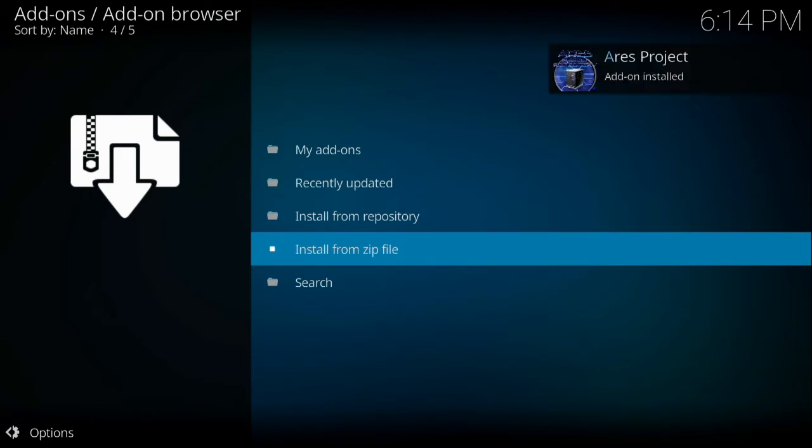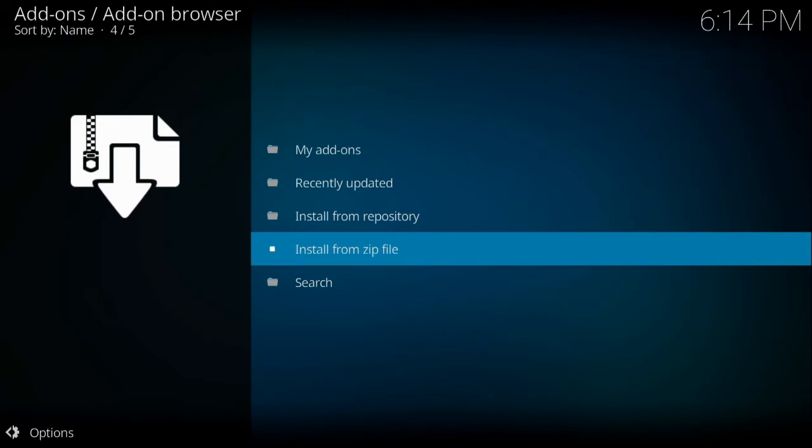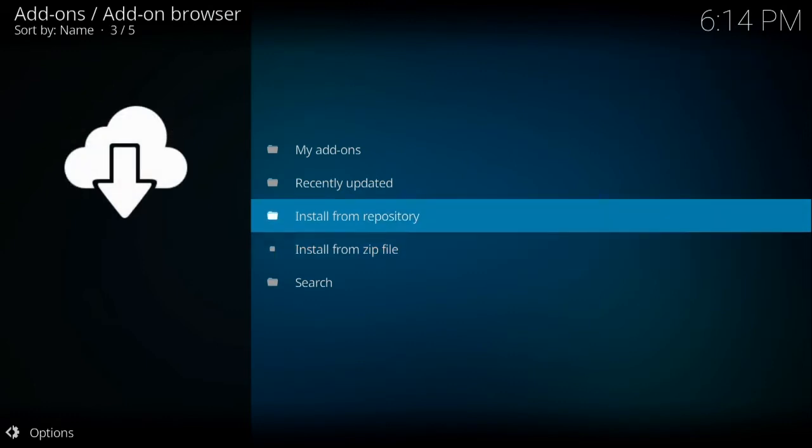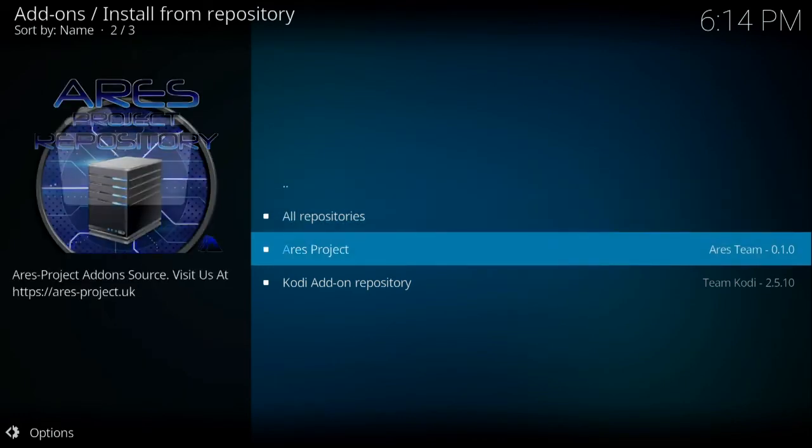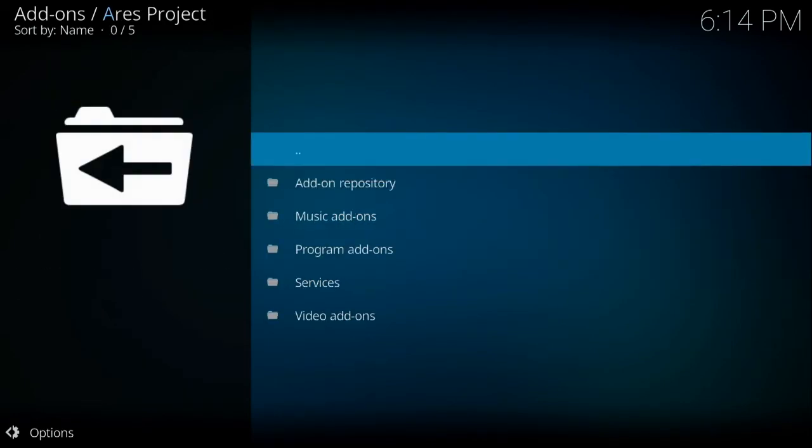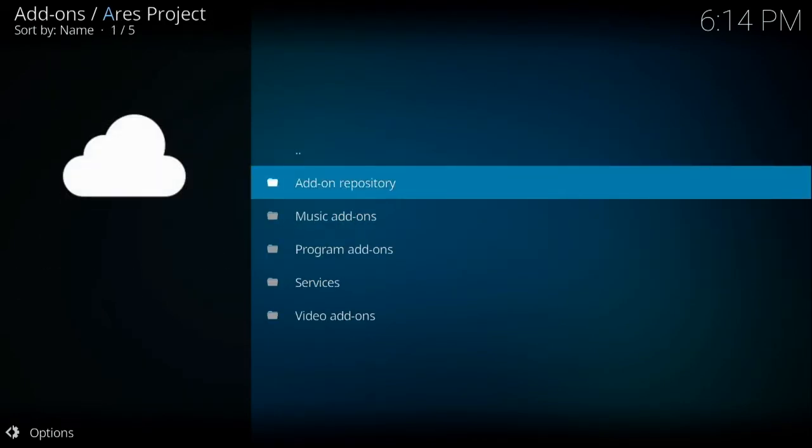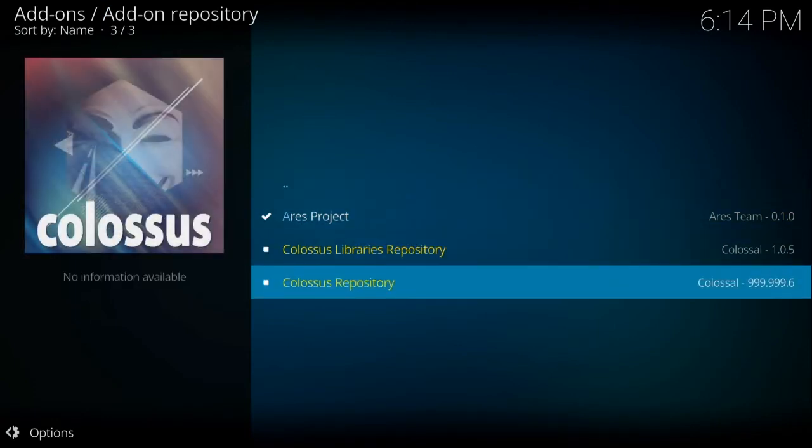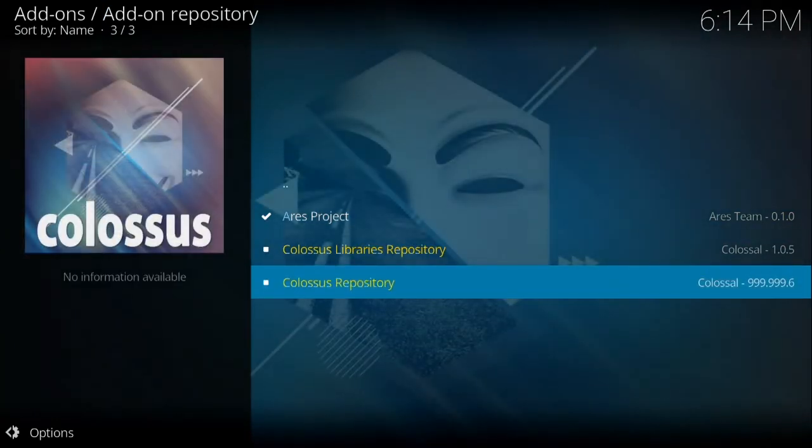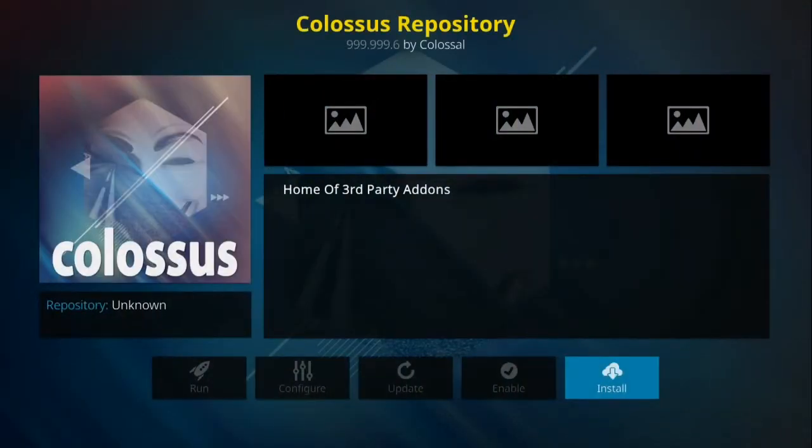Alright, now that we see it installed, we're going to go up to install from repository. And then go down to Ares project, and then select add-on repository. Then go down to Colossus repository and then select install.